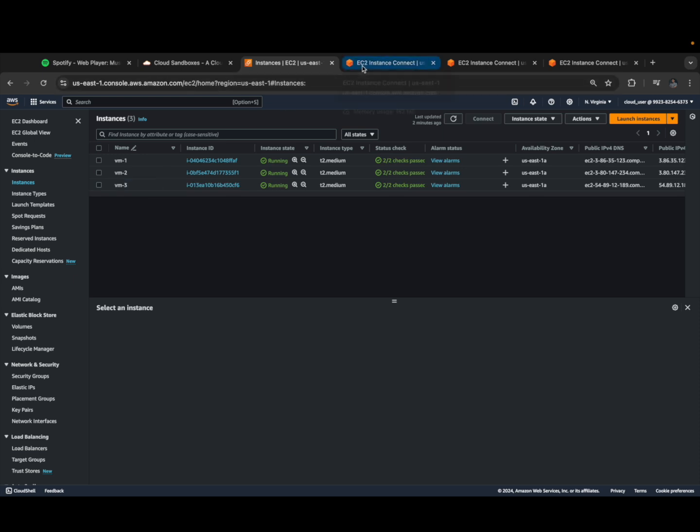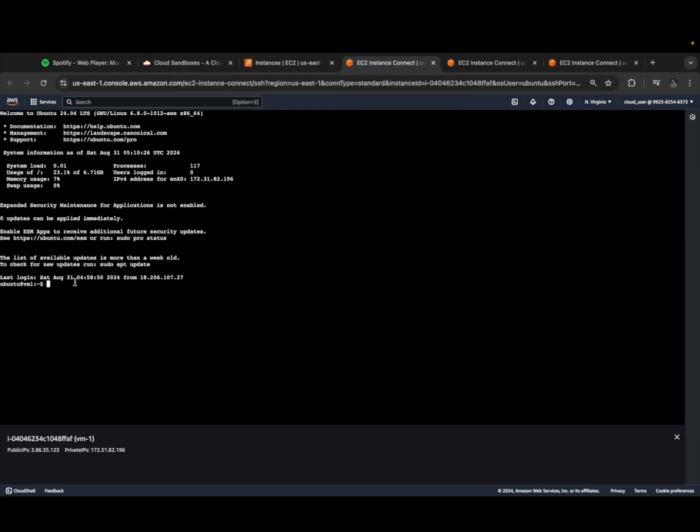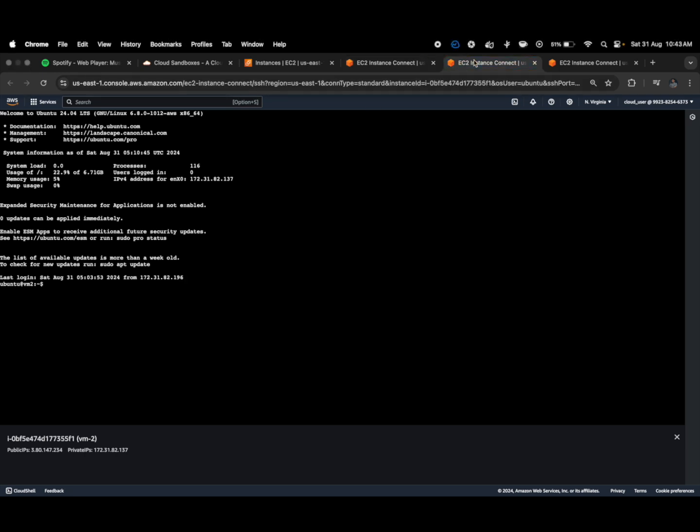Let me go to the terminal and you can see Ubuntu VM1, this is virtual machine one. You can see 196, this is the private IP. VM2 is 137 and VM3 is 111.